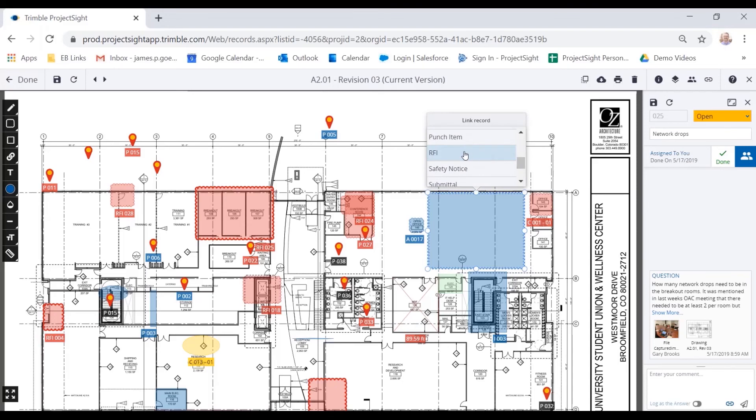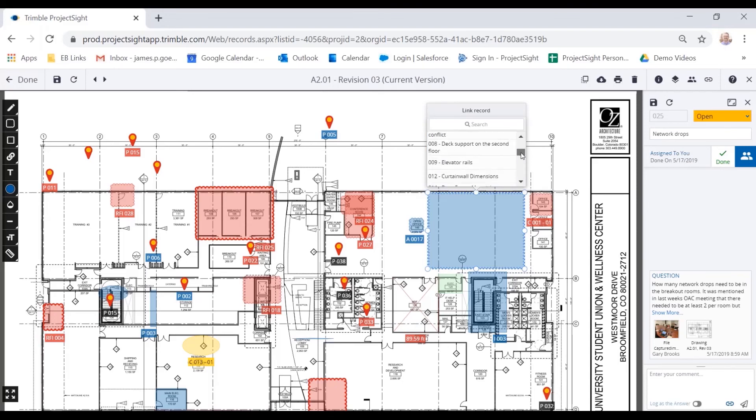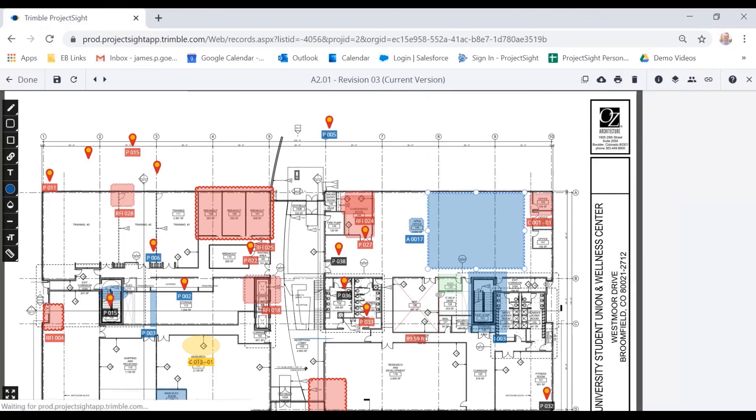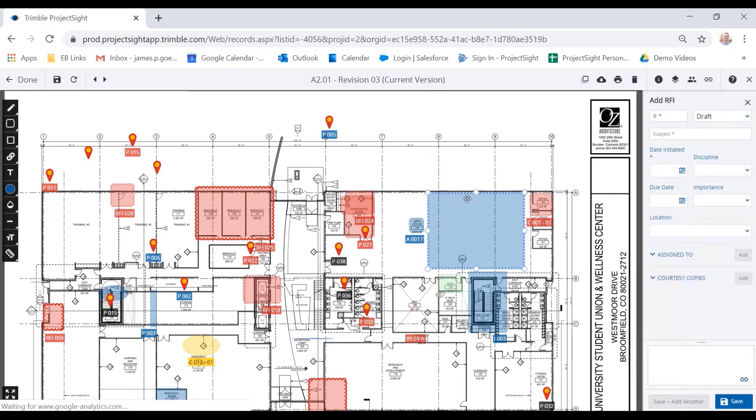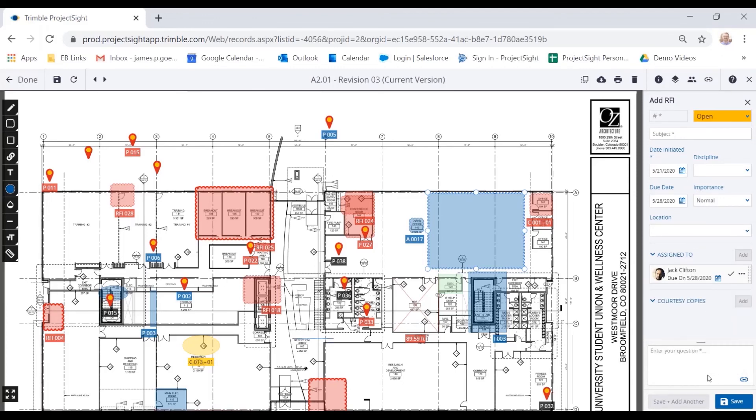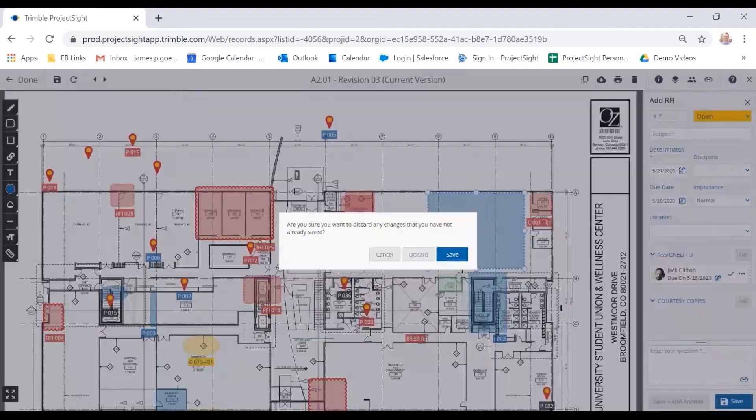So in this case, it's just an RFI. I want to create a new one, or I can use an existing one that I have in the system. If I created one today, off of the drawing set, in a different process, then I could link to it here within the drawing set. Or I can just create a new one, it'll pop out on the right side, I'll complete my form, I'll submit that, make any other links I need necessary. And that RFI would then be submitted to the RFI log.